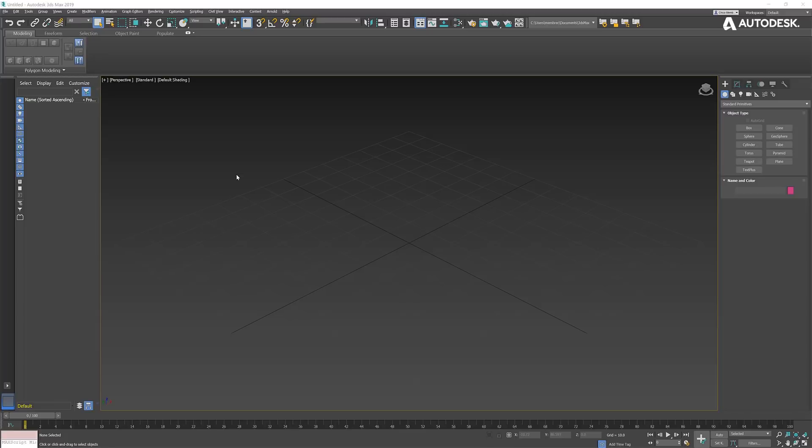I'm going to start by showing you the behavior in 3ds Max 2019 Update 3. This is the latest version before the 2020 release.